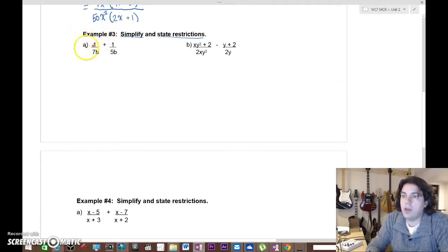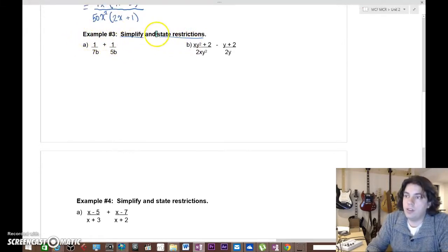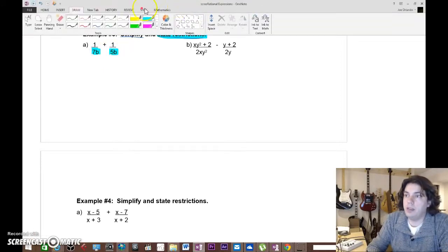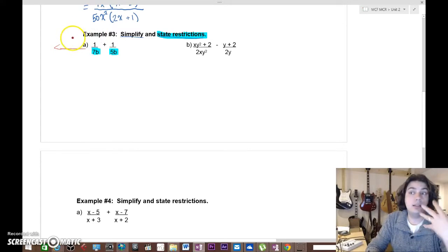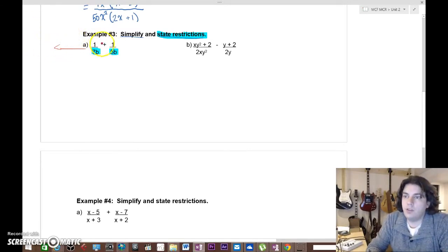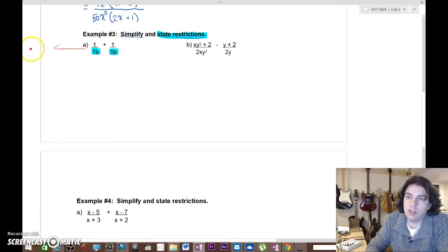Example three, question a: we have a fraction plus a fraction. The first thing to remember is we like to check for restrictions right at the beginning. We have 1/(7b) and 1/(5b). We can never divide by zero, so we need to make sure neither denominator equals zero. If b equals zero, both denominators equal zero. So b cannot equal zero.